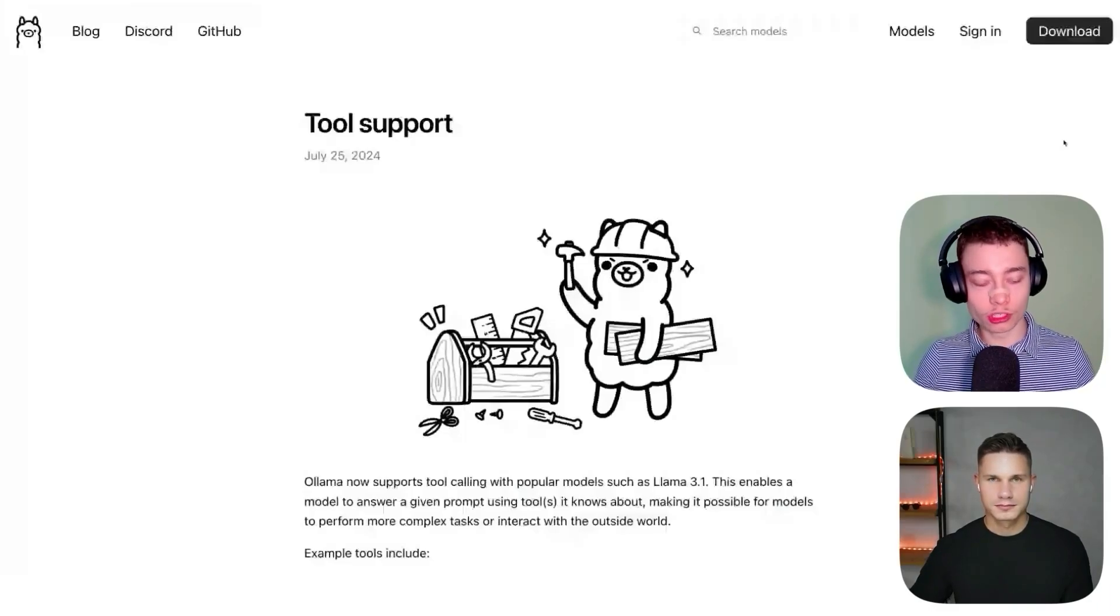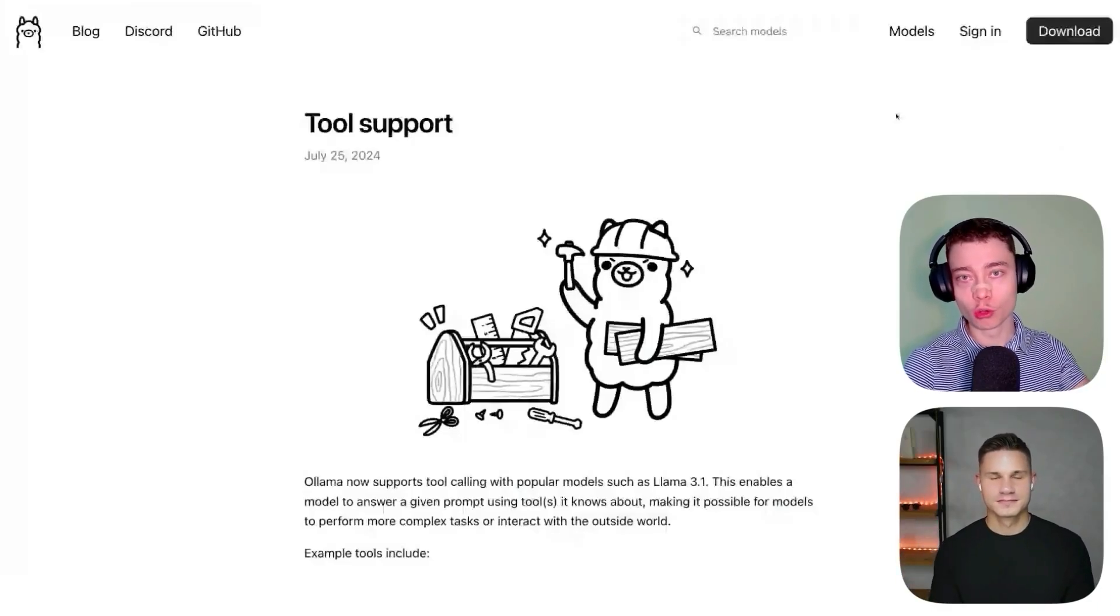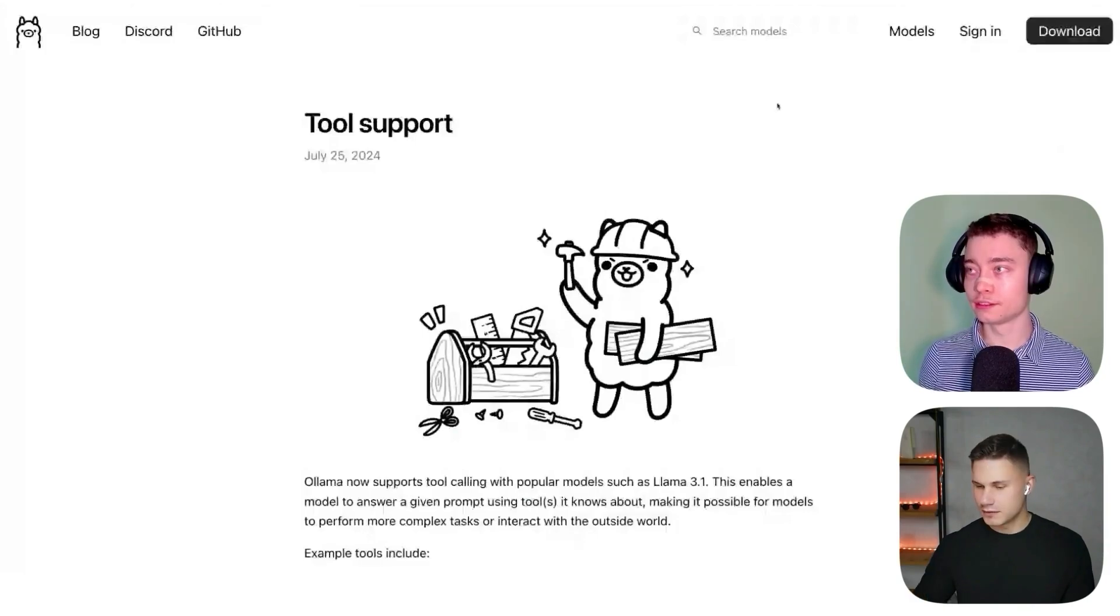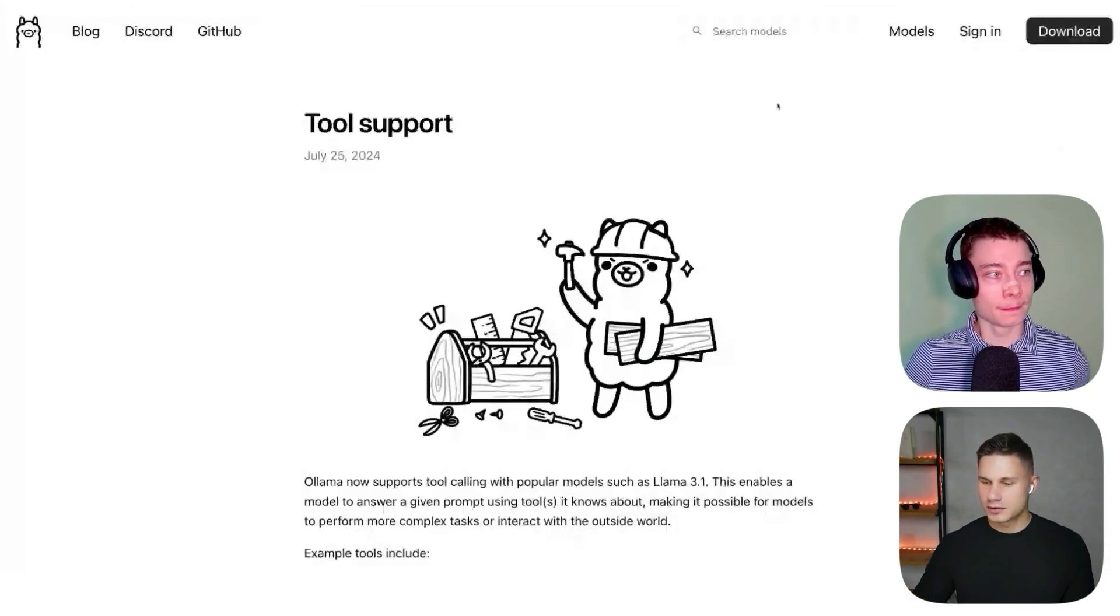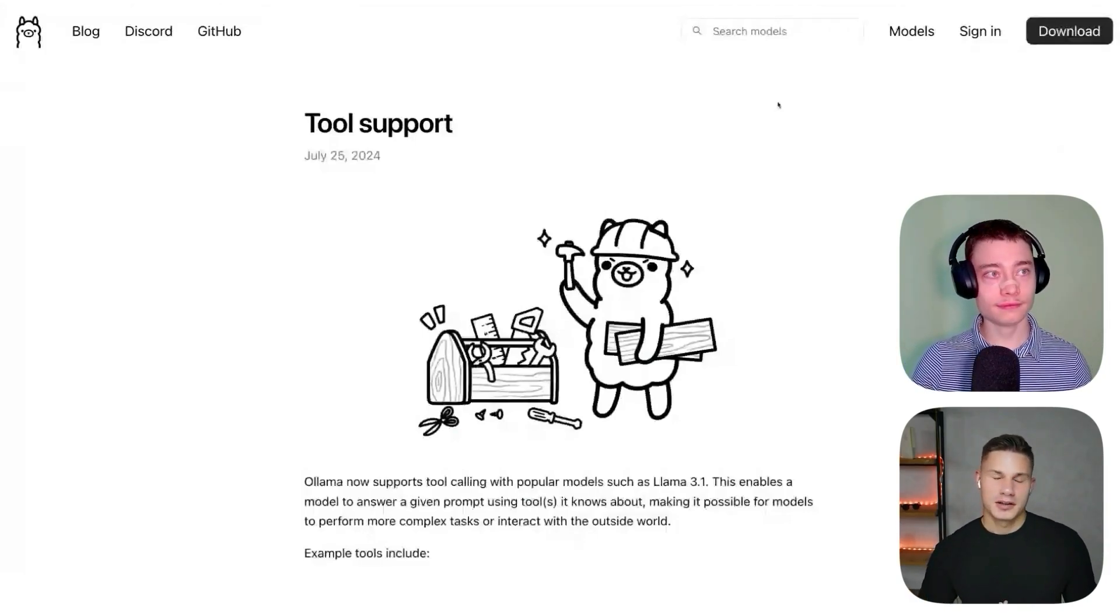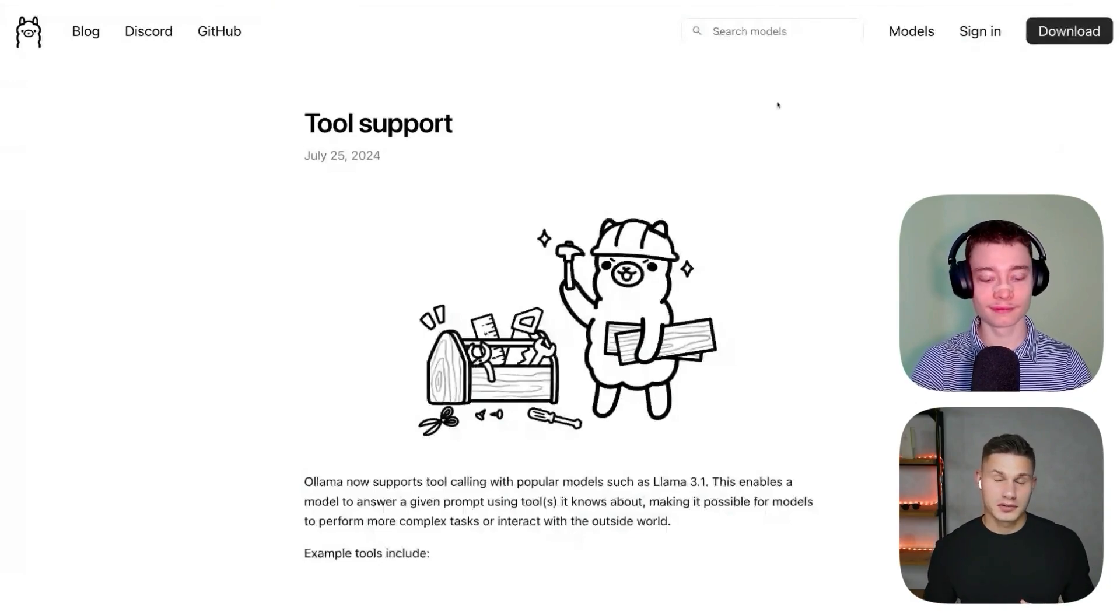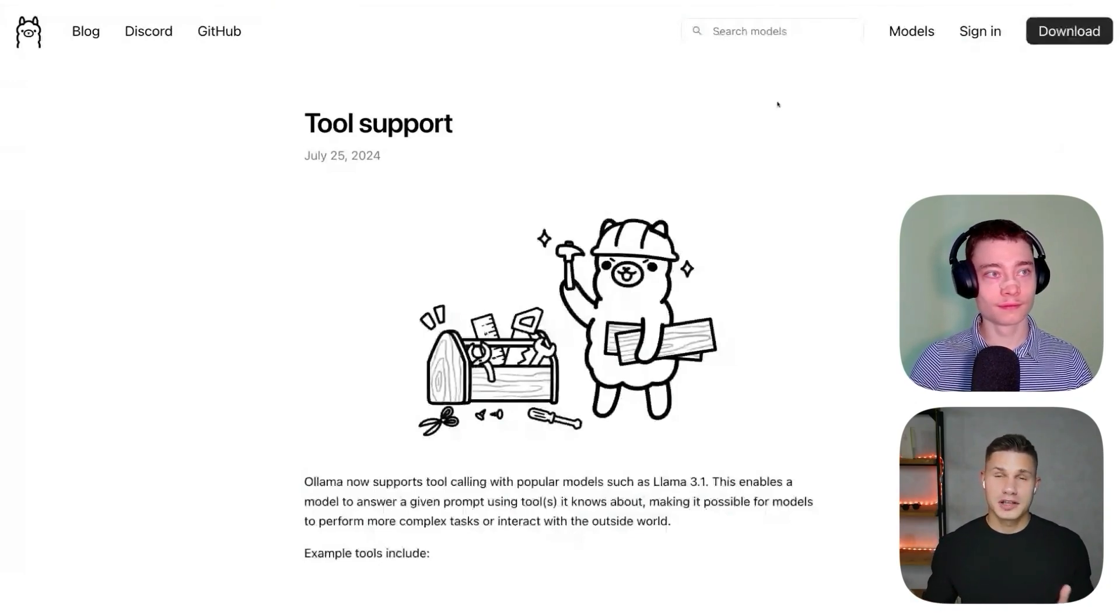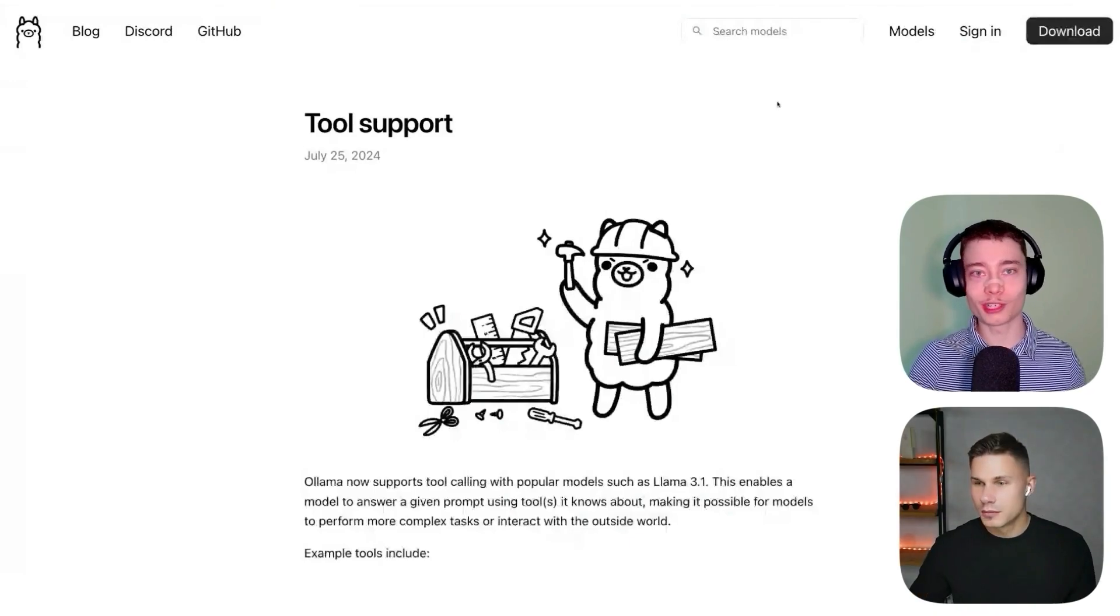I'm here with Viersen. We're going to show you how to use agency swarm with local models, specifically Llama 3.1. Thanks David for having me. I think this is going to be a very requested tutorial and we're going to go over the very basics so anyone can get started developing their own local agents with the latest Llama model.